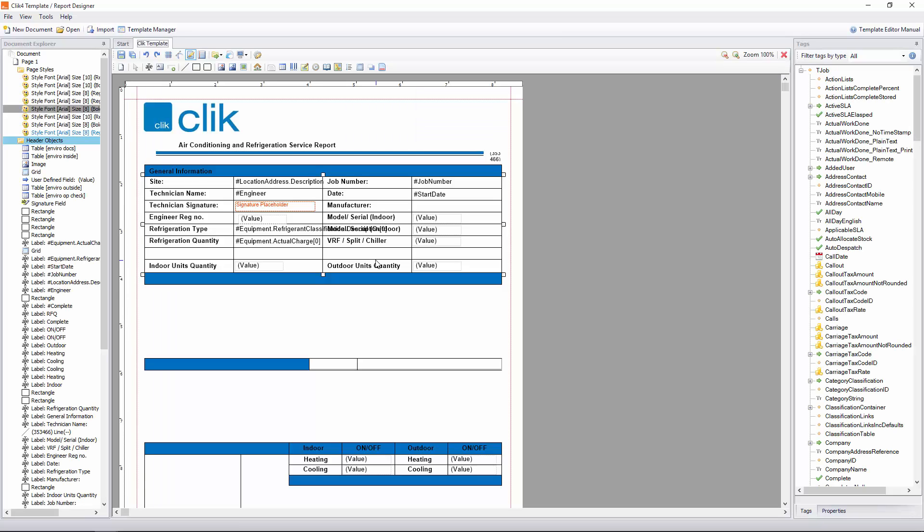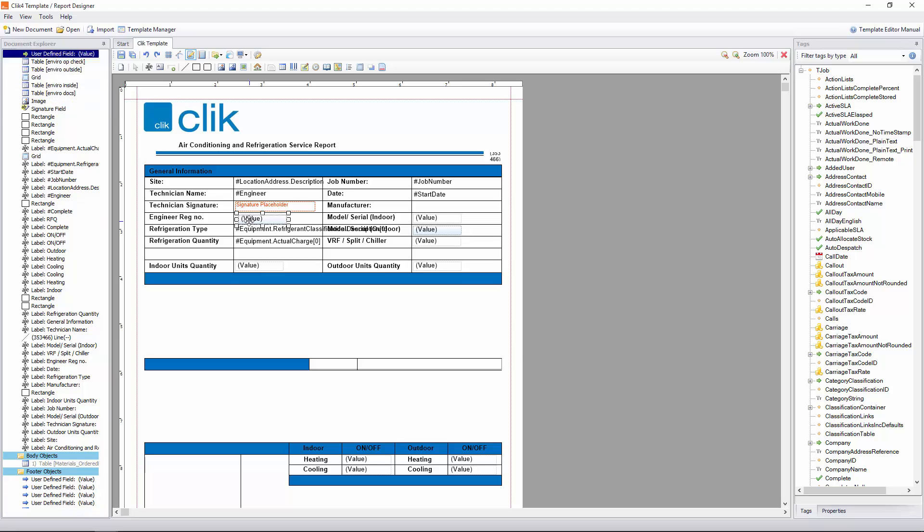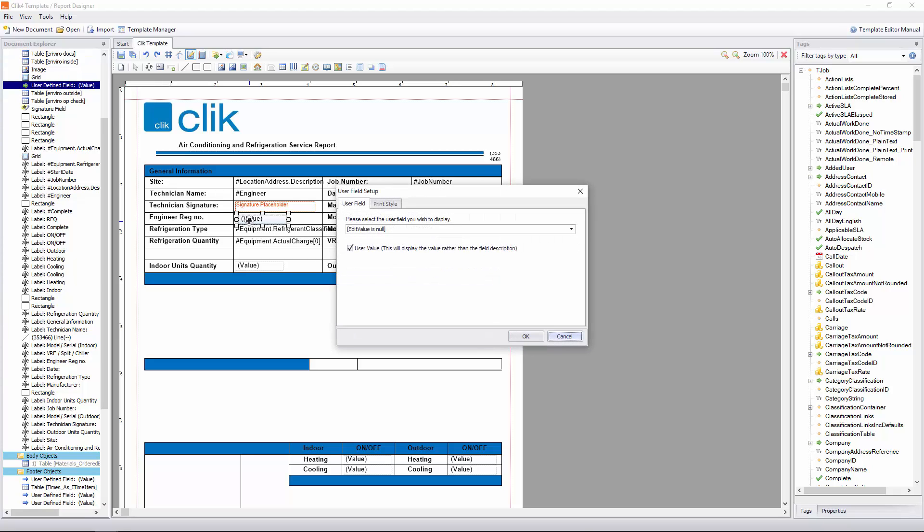Now we need to put those user definable fields in here. You'll see where there's user definable fields because it will have the word value in brackets. It's your job to put in what you want to go in that value. For example, we have Engineer Reg Number. If I double-click on that,